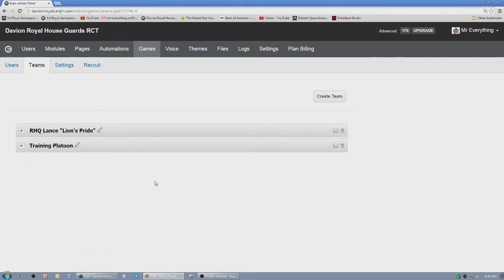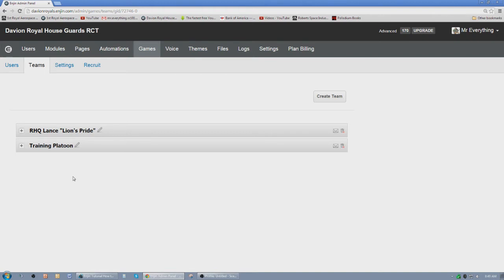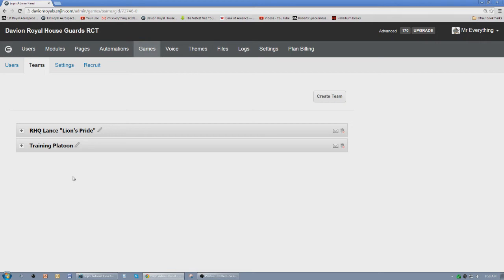Now originally what I had done was I had created a team for every single one of my lances and every little group had their own team over here. I found that was a little bit too hard to display on the website. I found it was easier to display members in groups using the tag system.